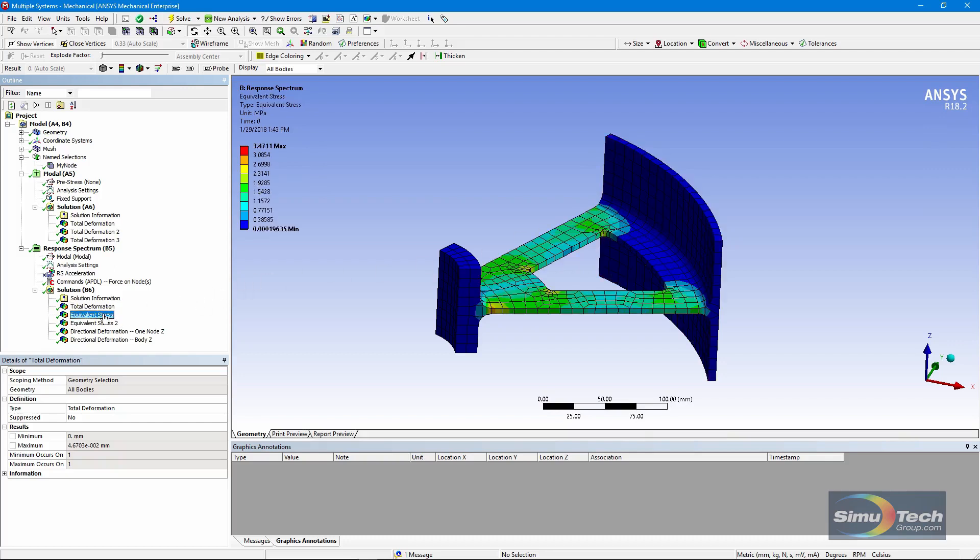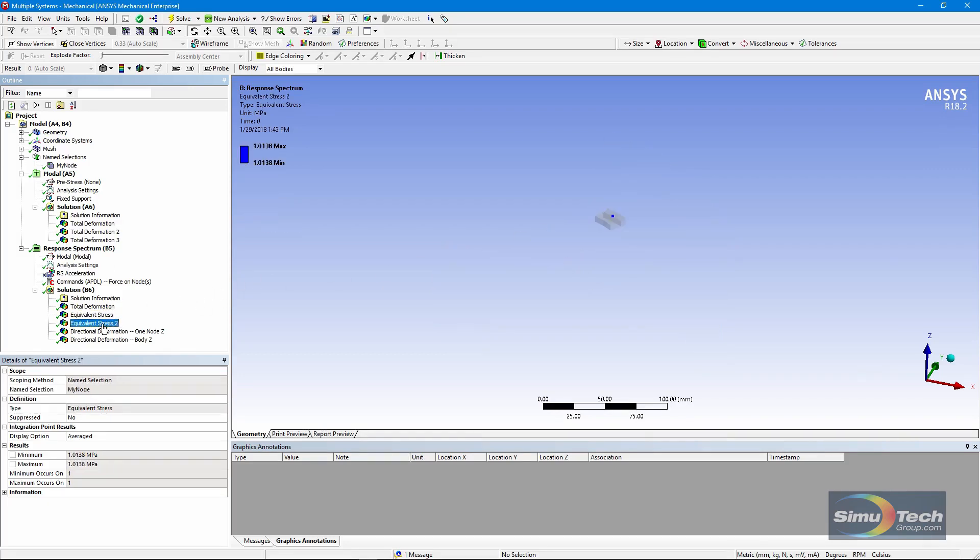Here's a look at the stresses. There's the stress at one node. I've used named selection and gone to my node. There's the stress value at that node.